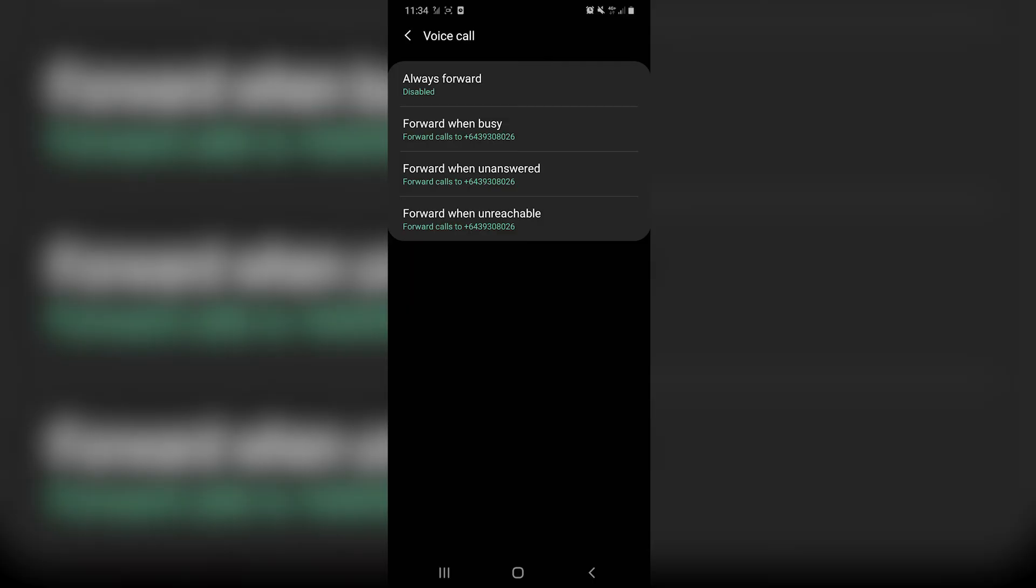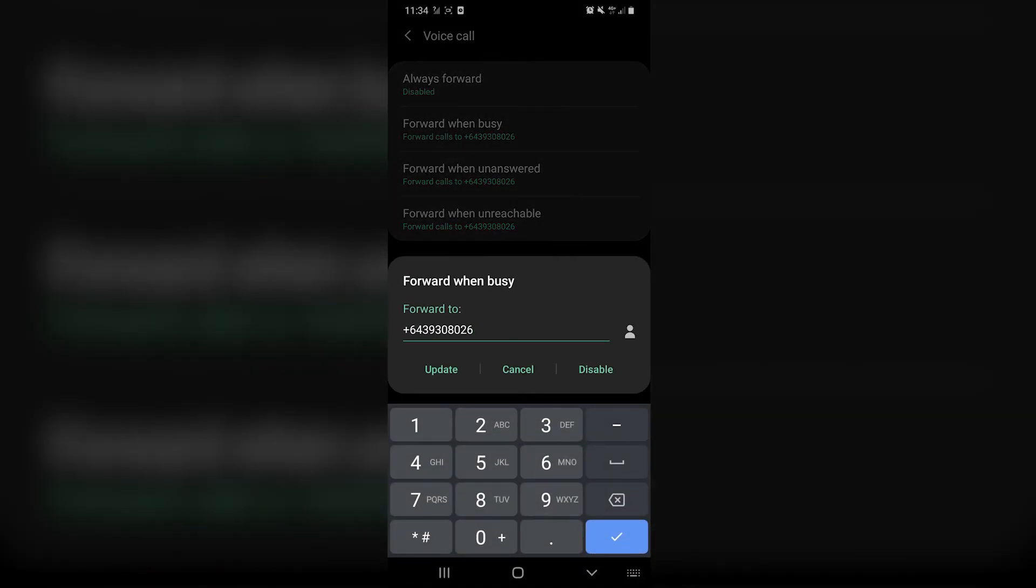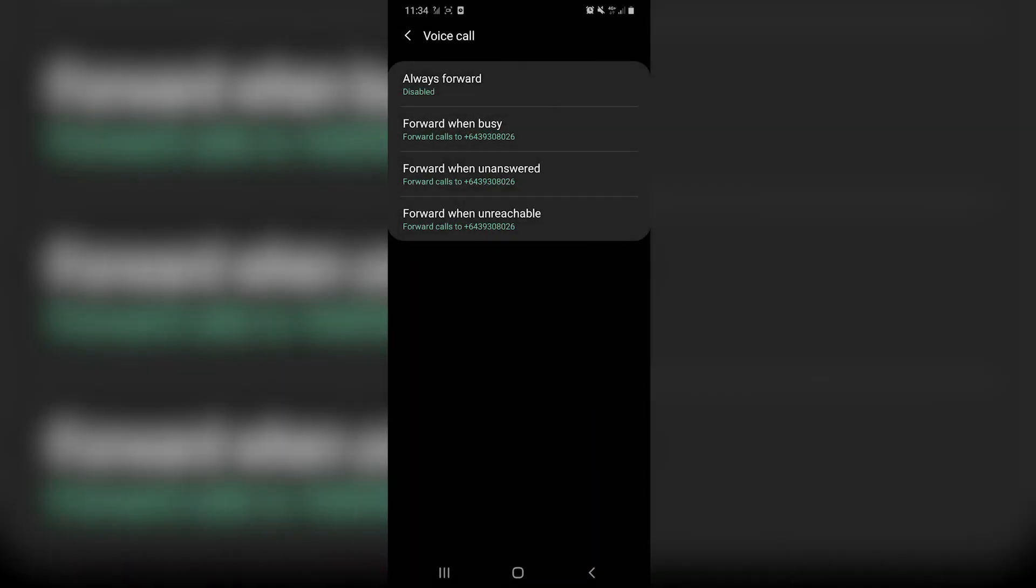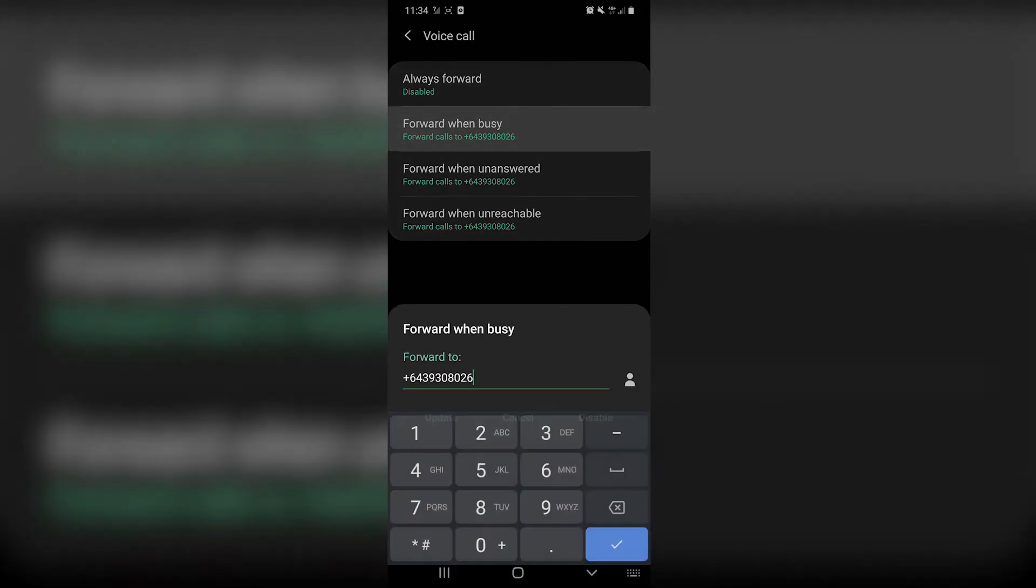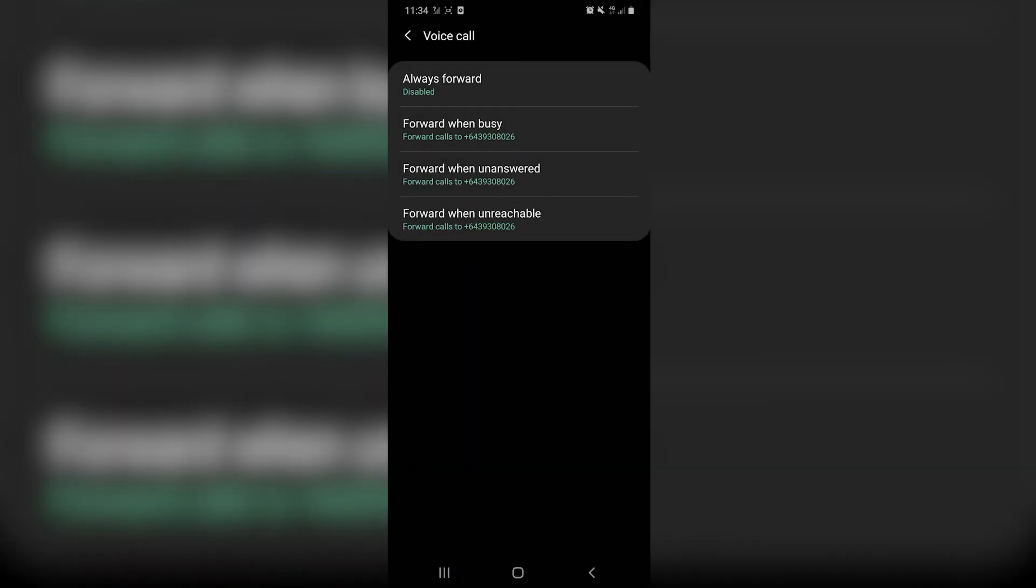you're going to edit each and every one of these: forward when busy, forward when unanswered and forward when unreachable with the phone number you want to set conditional call forwarding to.